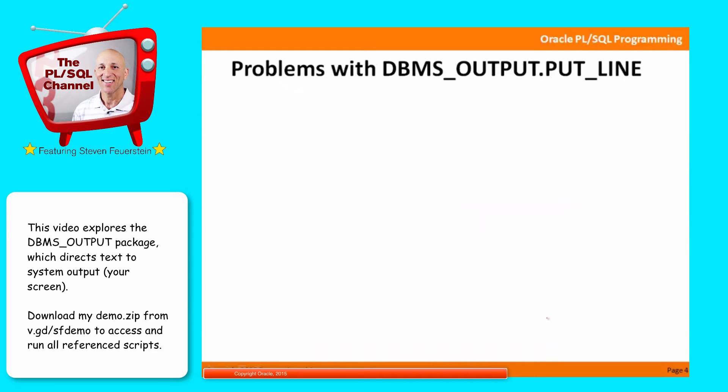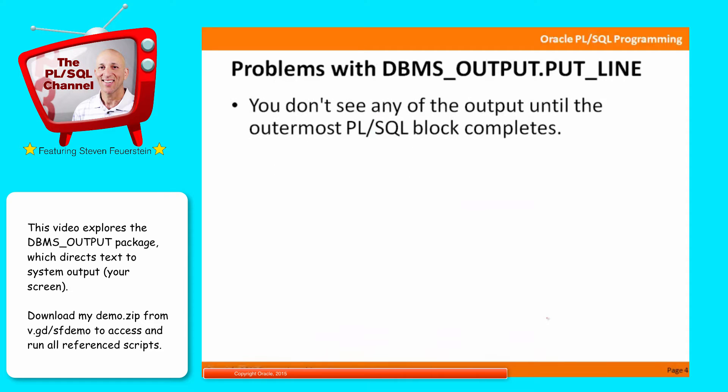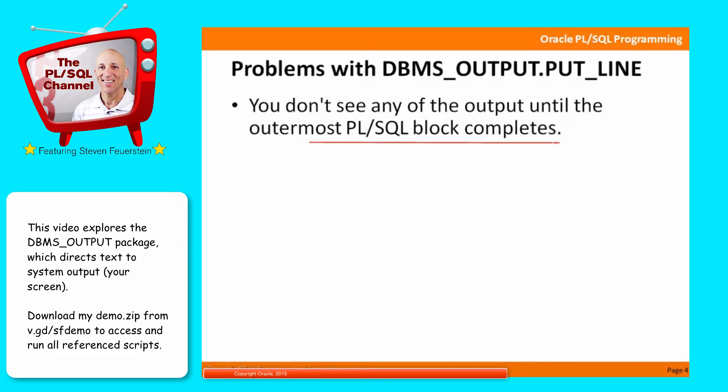What are the problems with DBMS output.put line? Well, first of all, you don't see any of the output until the outermost PL/SQL block completes. In other words, if your program runs for an hour and you are issuing calls to DBMS output.put line, you will see nothing until the hour is up.